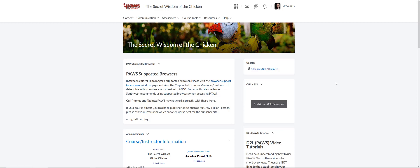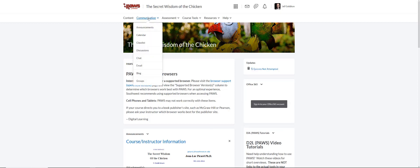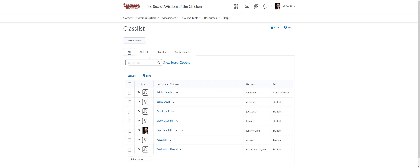Once you're in that class, you're going to go to communication and from the drop-down menu, you're going to select class list. On the class list, you'll see there's a few tabs across the top here.